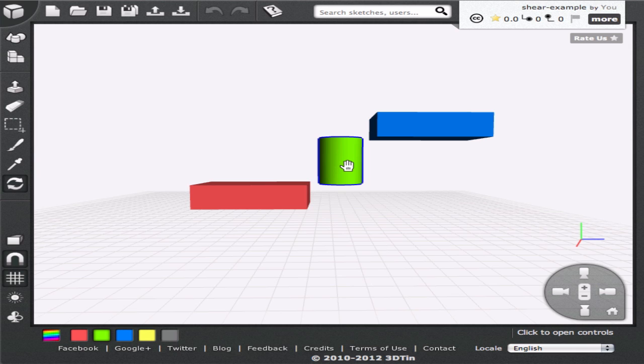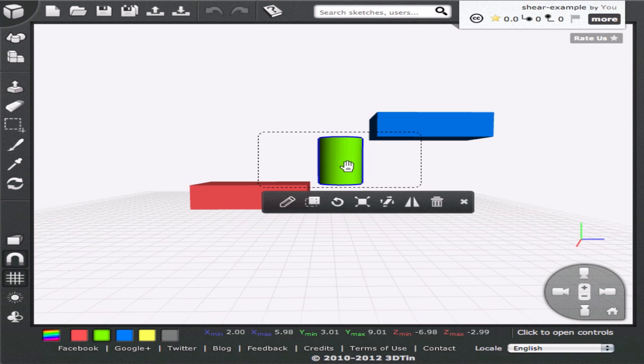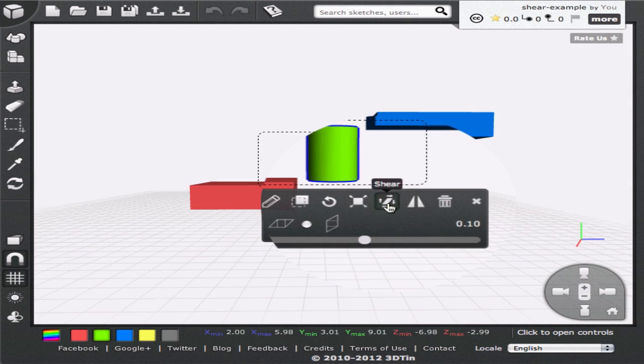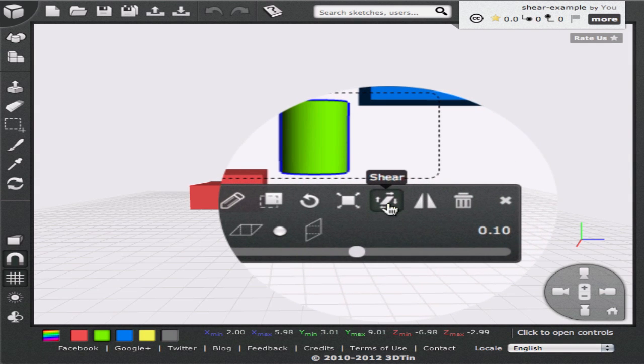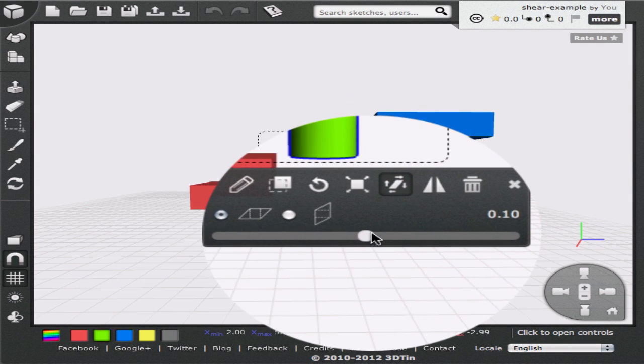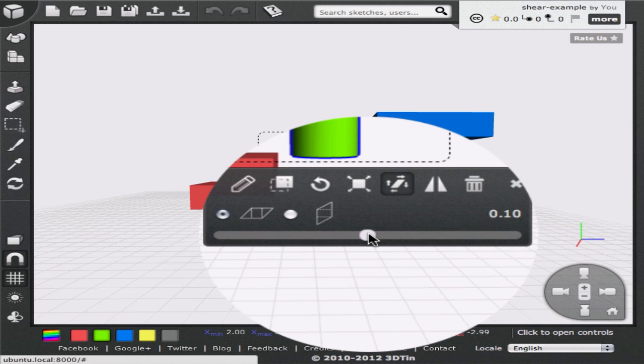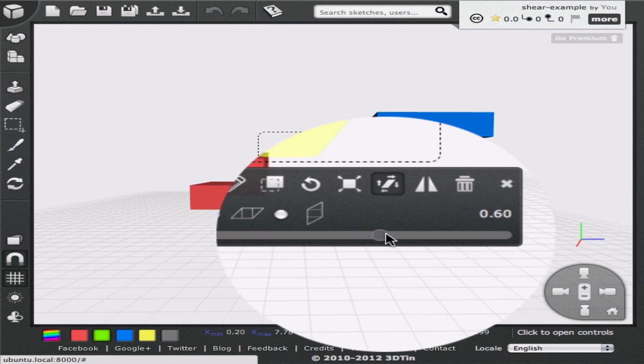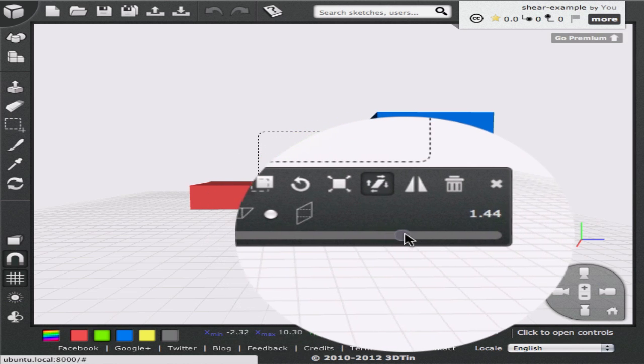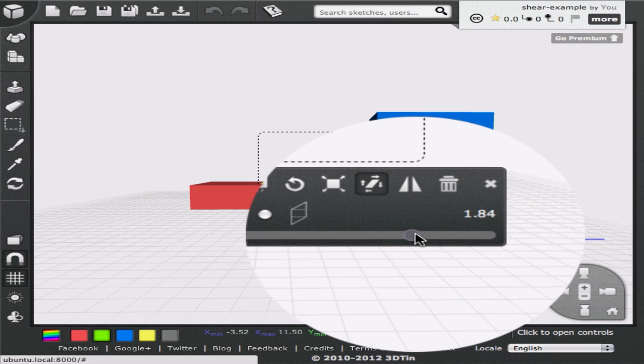We click on the cylinder and click on the shear icon in the context dialog. This gives us the slider that we can use to change the ratio of shearing. By clicking on the ratio readout banner we can enter a precise value if we want to.